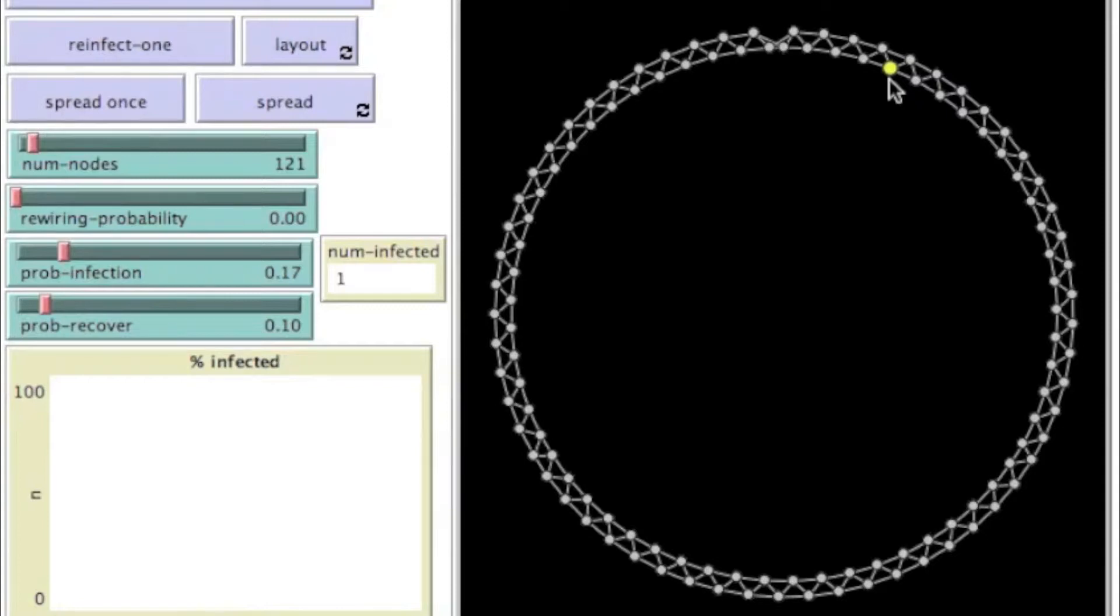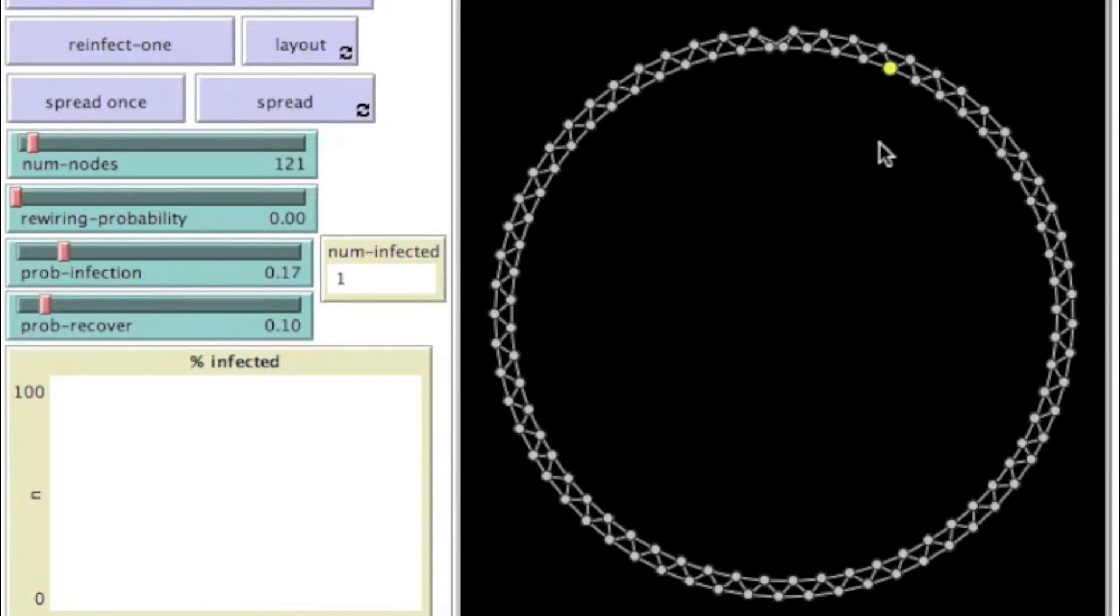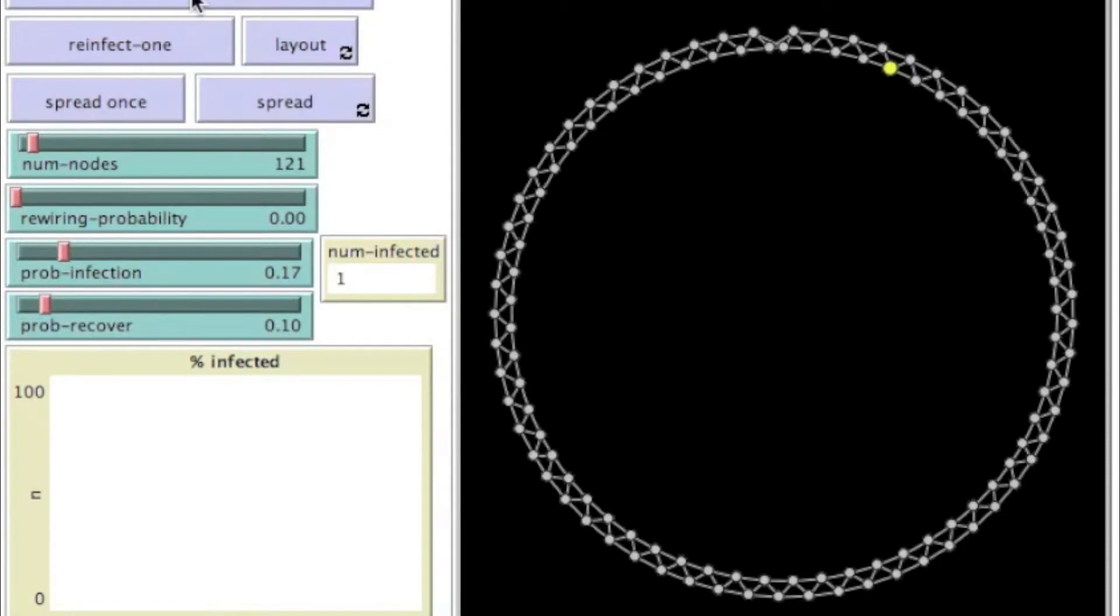And then this probability of recover parameter is once someone has been told something and they have that piece of information, will they forget it again? And so I thought, well, if we modeled how often new employees come into the company and existing employees leave the company and set that to around about a 10% attrition rate, that would be a reasonable model to apply to a company where people are coming and going. And so we may have told someone, but they may have left the company. And of course, the new person doesn't know that. So what happens then when we run this node and run this model?